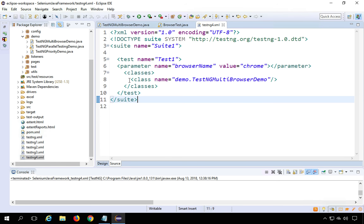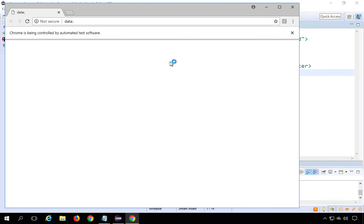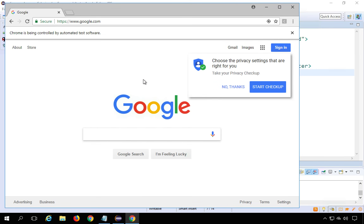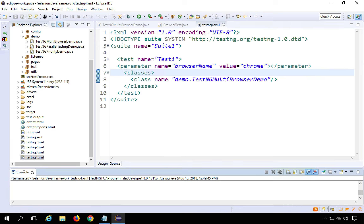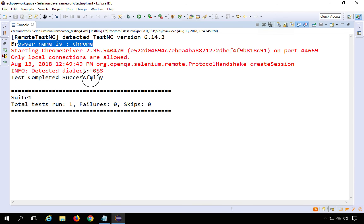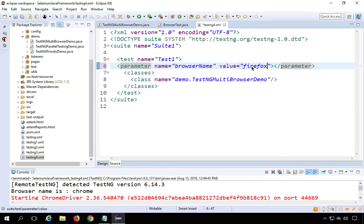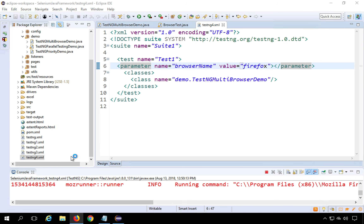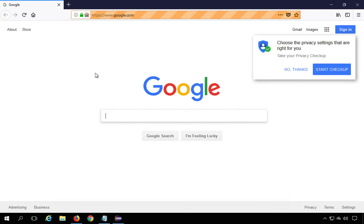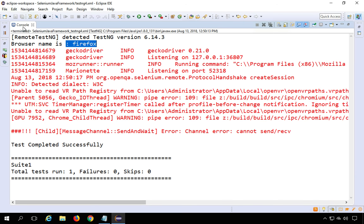Running the suite, you can see it picks up Chrome as the browser name, opens Chrome, and navigates to google.com. After four seconds it closes the browser and the test passes. In the console you can see "browser name is Chrome" and "test completed successfully". Changing the parameter value to Firefox and running again opens Firefox, navigates to google.com, waits four seconds, then closes it successfully.